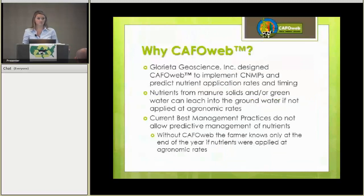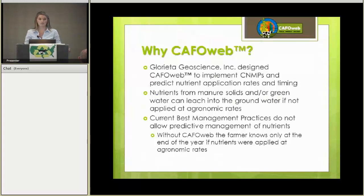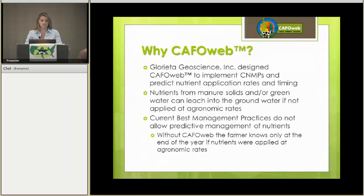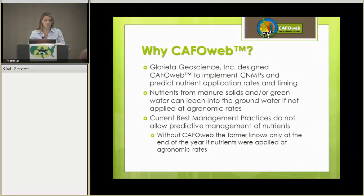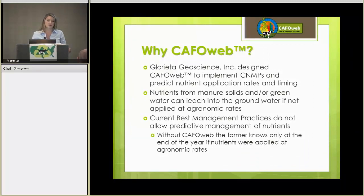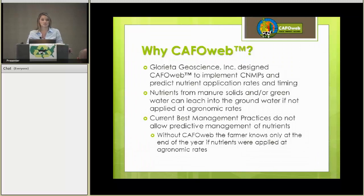So why CAFO Web? Why do we need this tool? Our team at Glorieta Geoscience designed CAFO Web to implement CNMPs and predict nutrient application rates and timing. As you all know, nutrients from sources such as manure and green water must be applied at agronomic rates in order to avoid over-application, because over-application can lead to nutrients leaching into the groundwater. With current best management practices, there are no tools for predictive nutrient management. Under current environmental regulations, the CAFO operator finds out at the end of the year if he has over-applied his nutrients, when it's too late to make any changes.